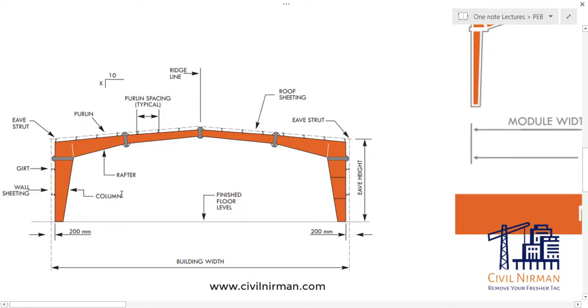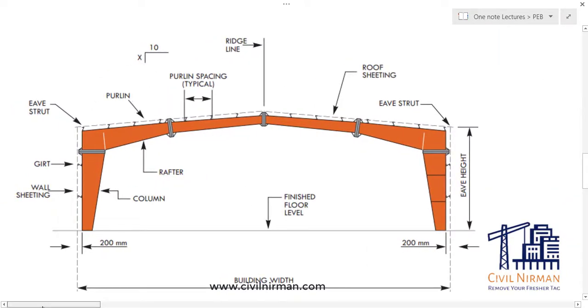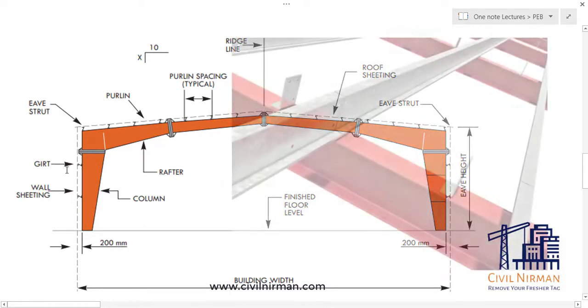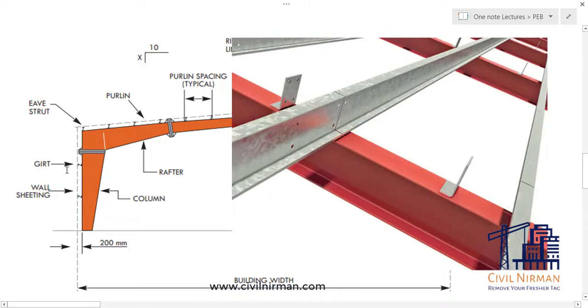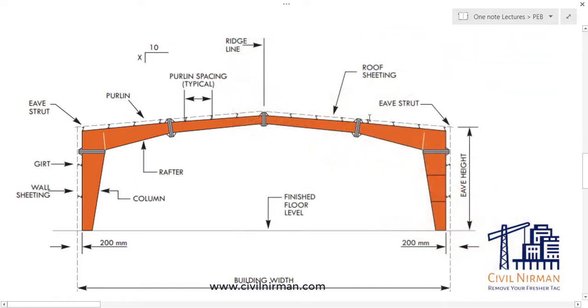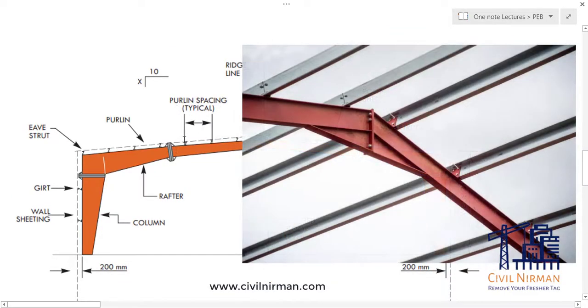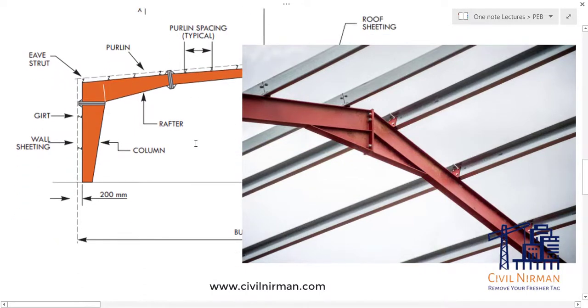Then we have this Z channel or C purlin at the end to provide the sheeting. Sheeting will be based on your side purlins. Now that purlin can be a channel section or the Z purlin. Then we have purlins on the top to support our roof sheeting. This is the typical purlin spacing as specified.